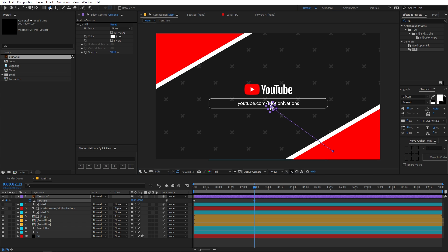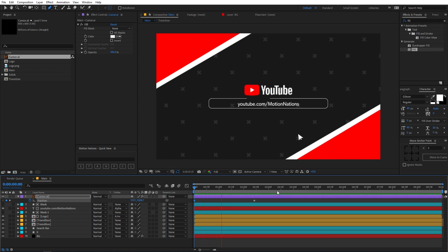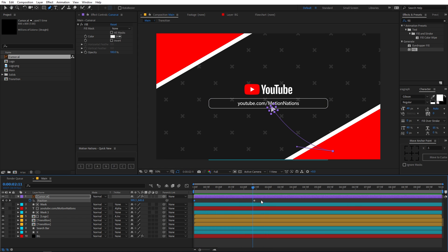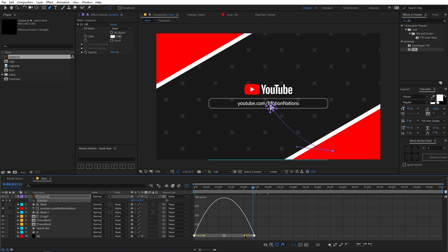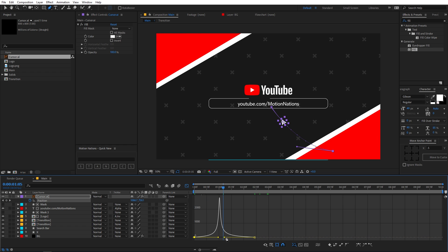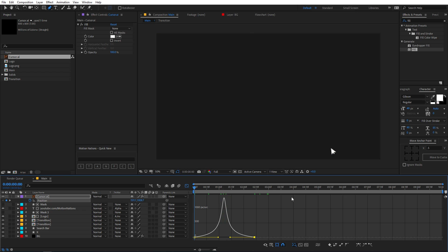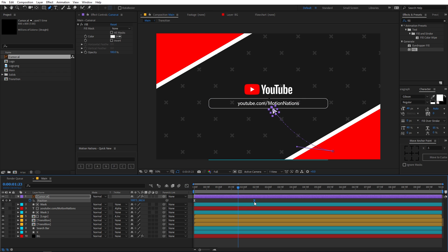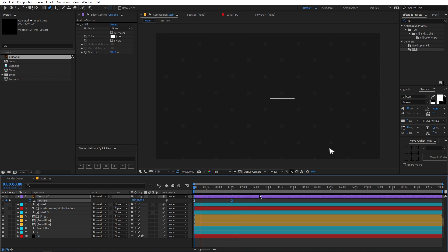Use the pen tool — click on the start point and you can see the handle, so you can make a nice curved path. Play back and the cursor follows that curved path. Press F9 to add some easing, then go to the graph editor and play around with the speed of the cursor.